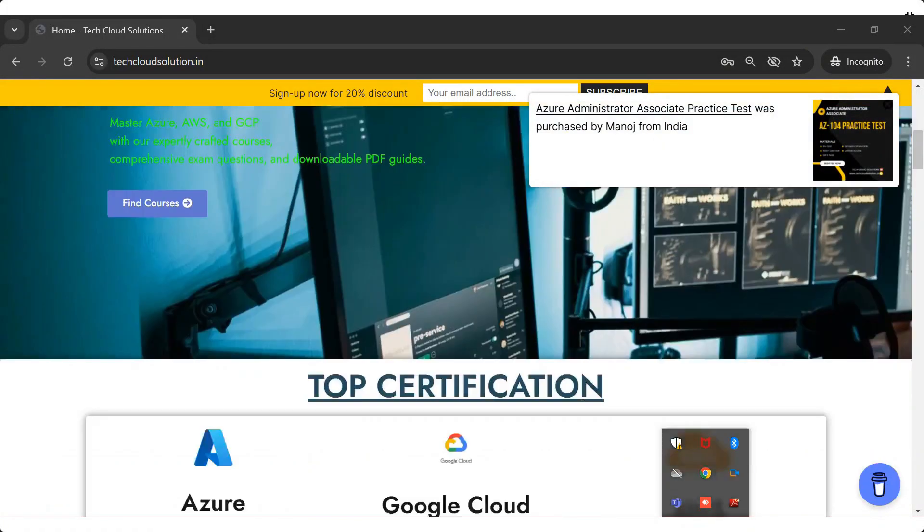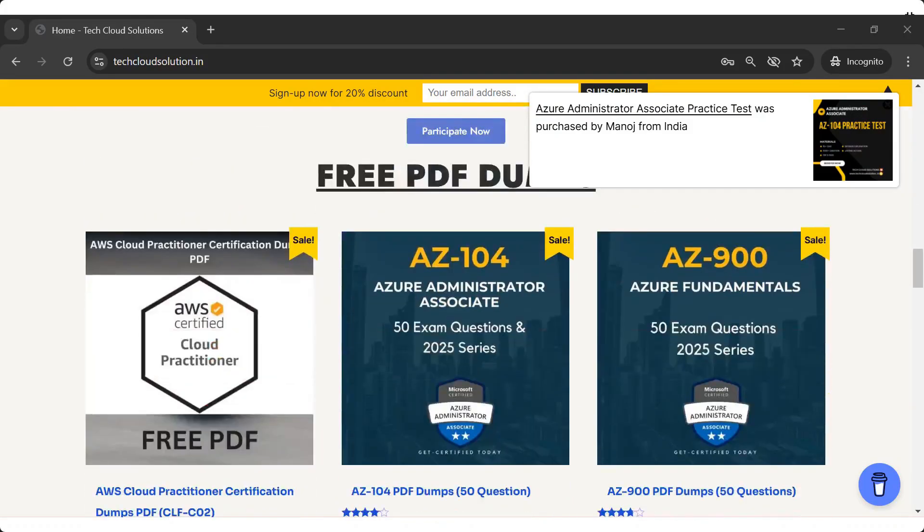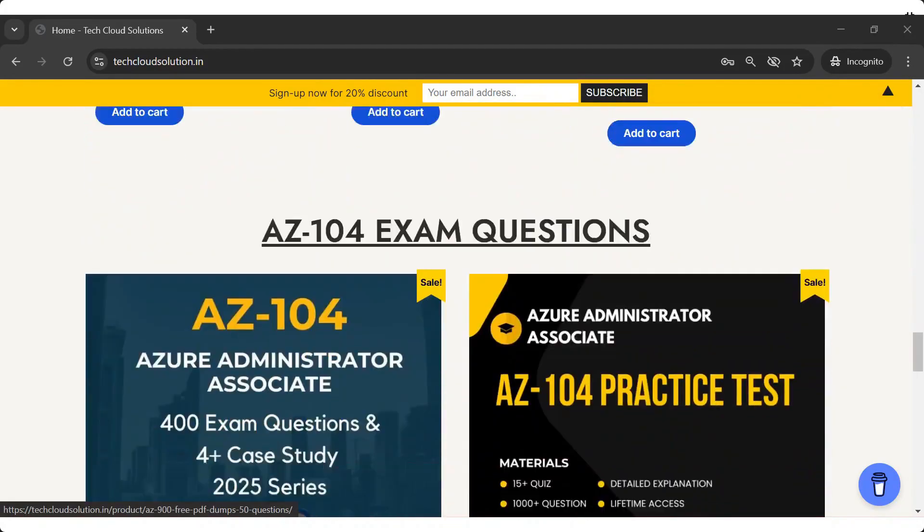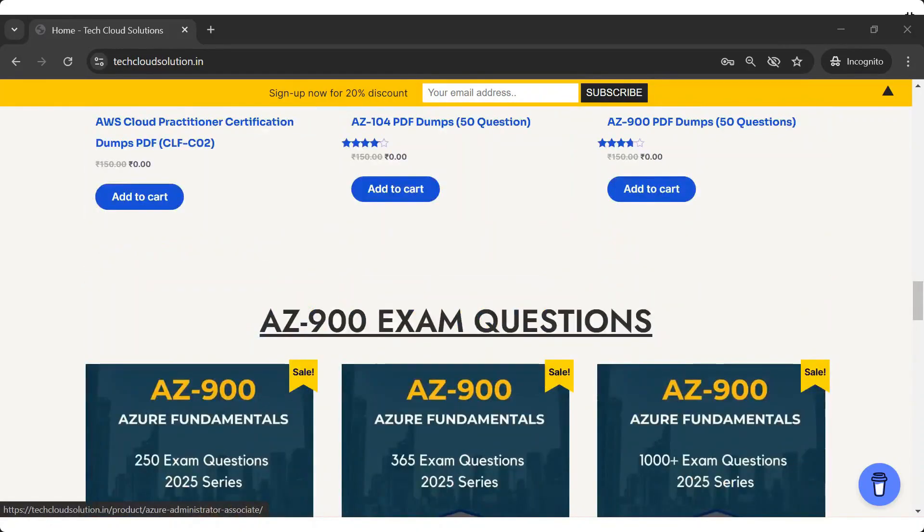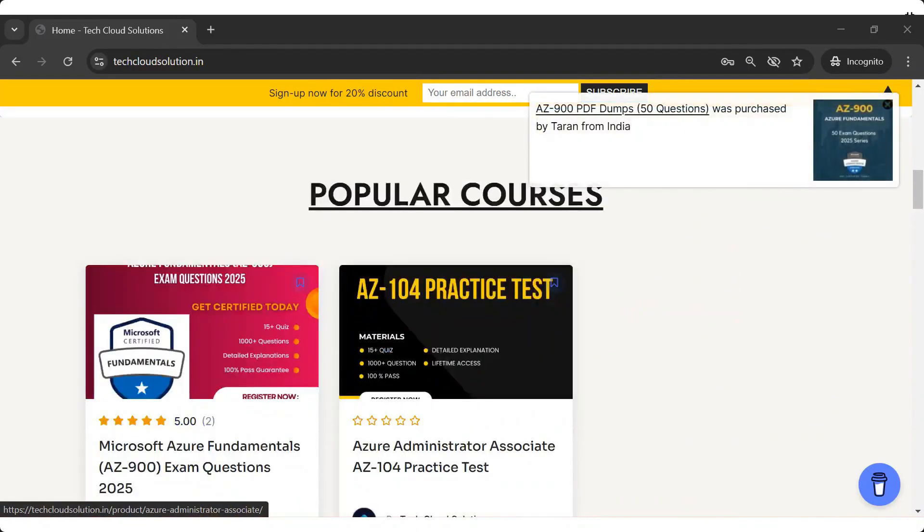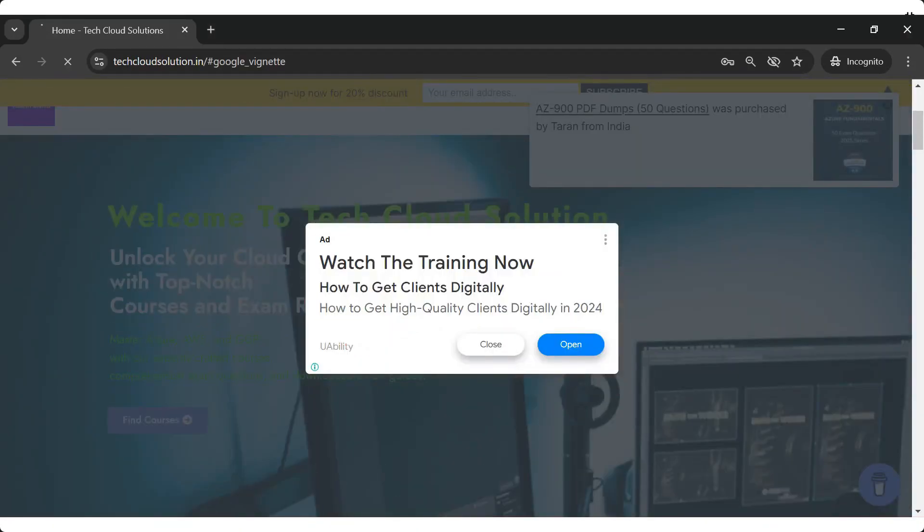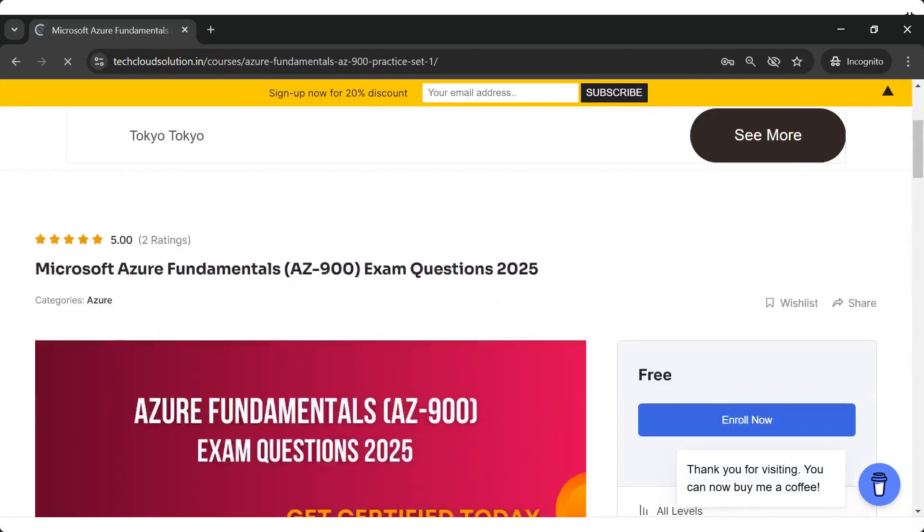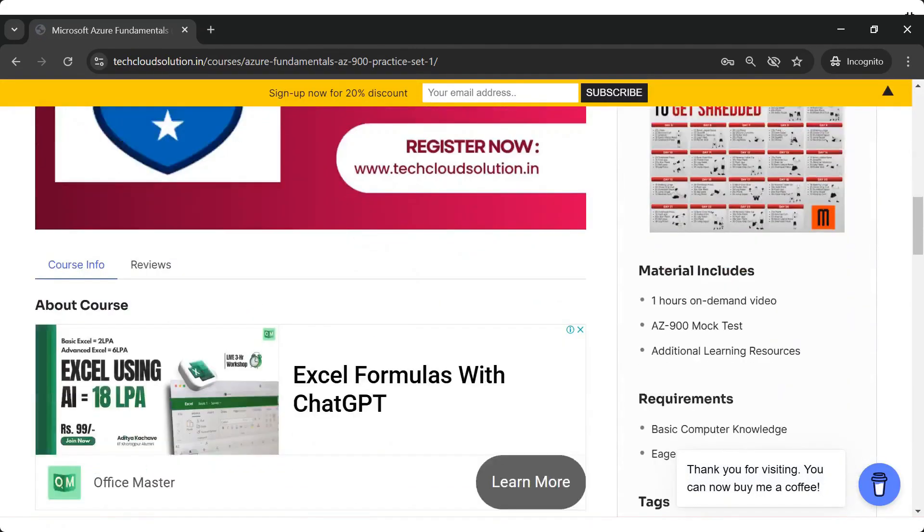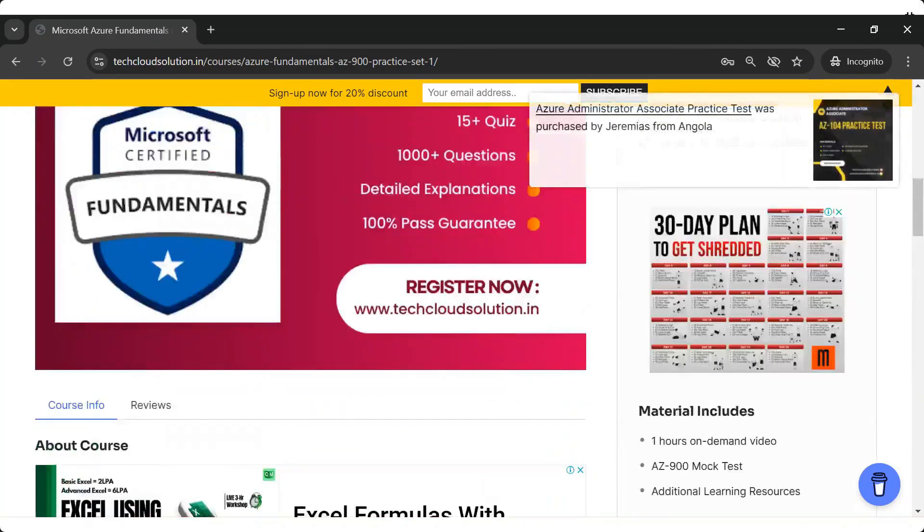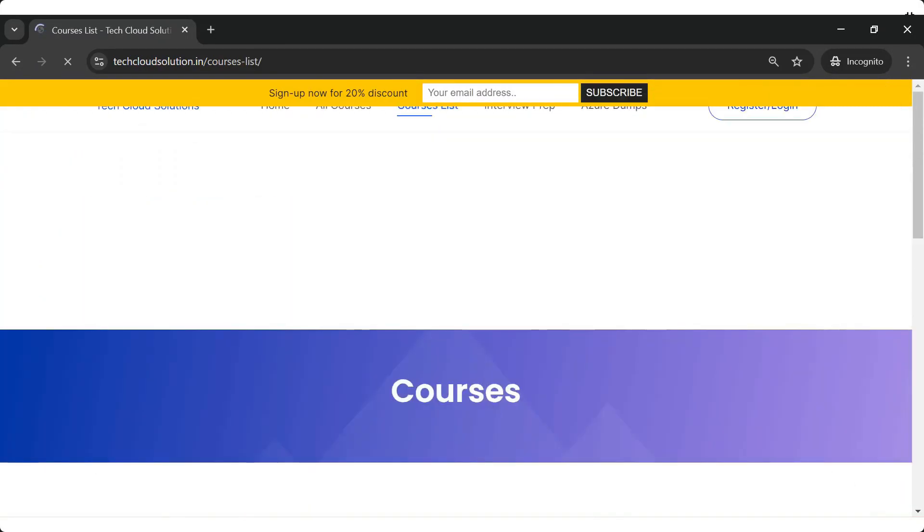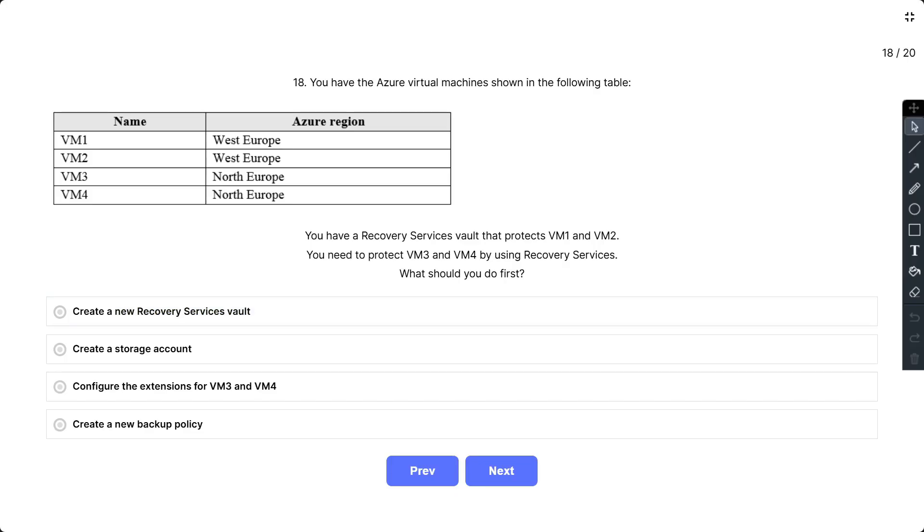If you want to practice similar types of questions or quizzes, or you want the resources in PDF format, then you can refer to our official website Tech Cloud Solution. Here you will get the AZ-900, AZ-104, or AWS PDF and quizzes. I will give you the link in the comment section. You can check it out after watching this video.